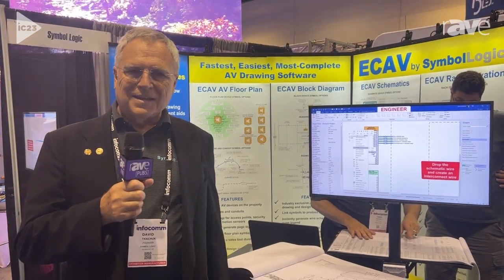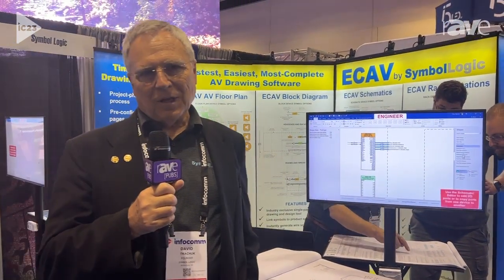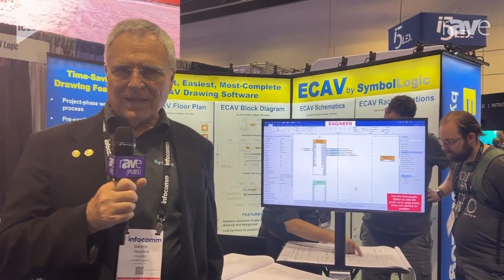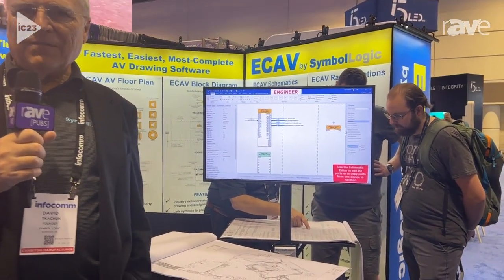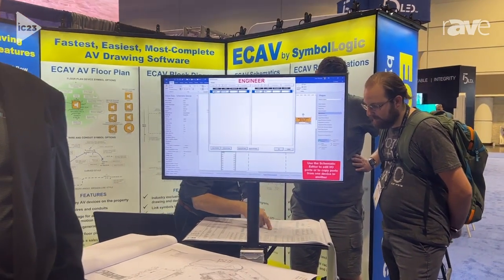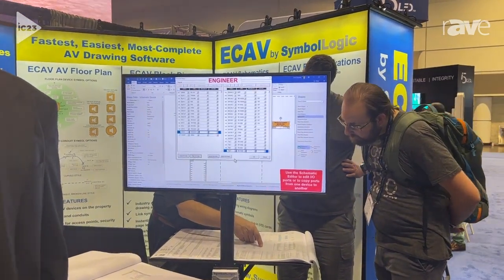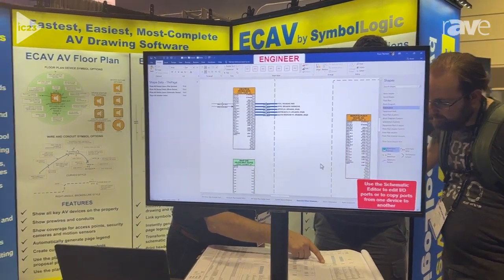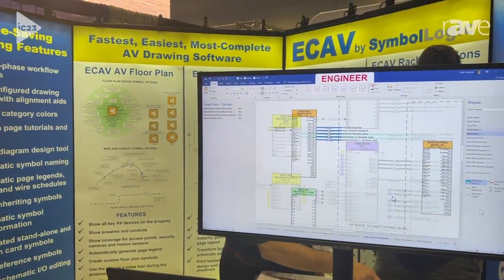Hello, my name is Dave Kachuk with Symbologic and we're here at Infocom 23, showing ECAV — Engineering Complete AV. It's a complete AV engineering drawing package which includes four key drawings.